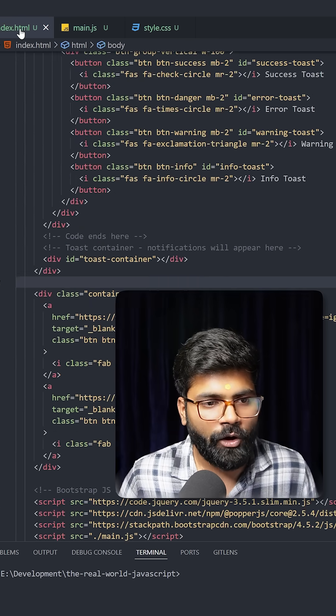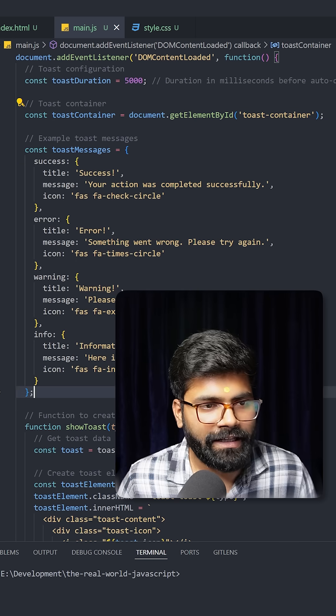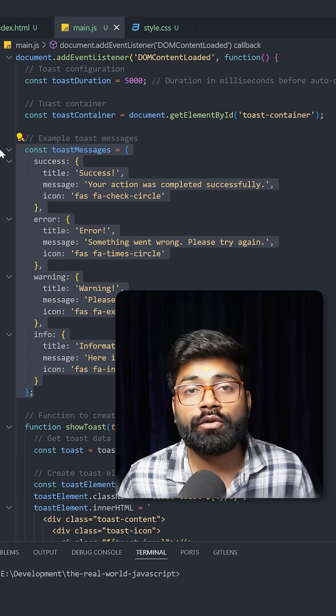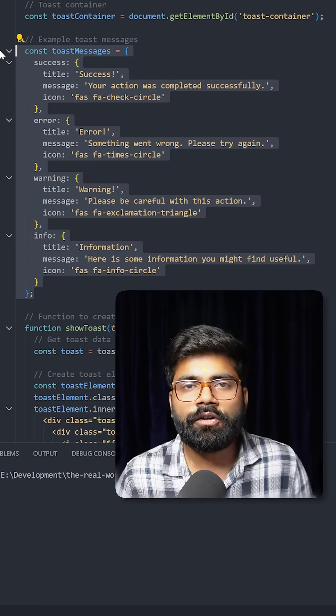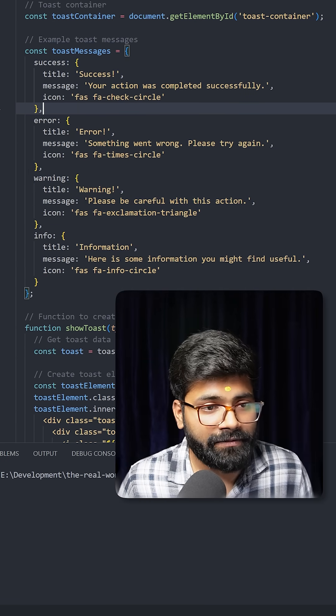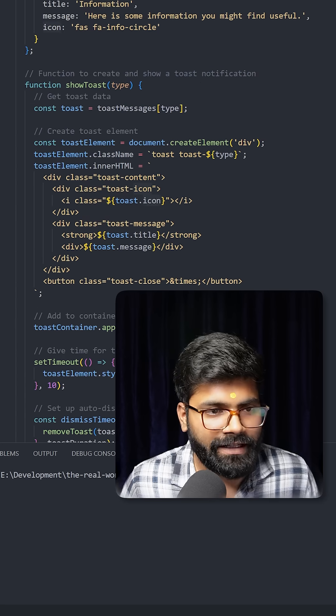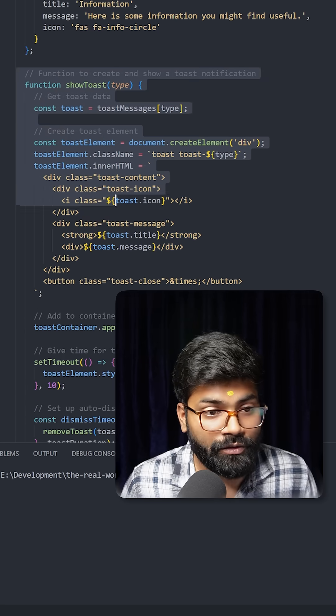Then here we have the object for toast messages: success, error, warning, and info. Inside each object we have the title, message, and icon. Then here we have the function to show the toast.